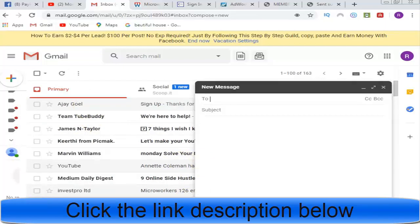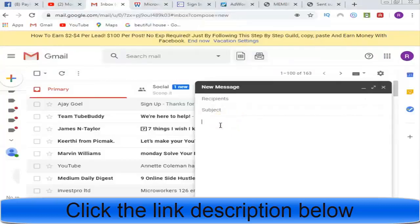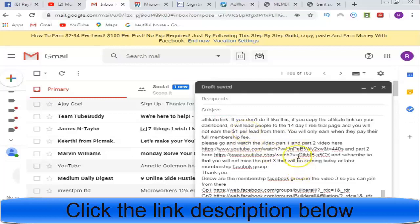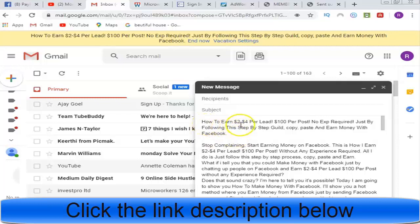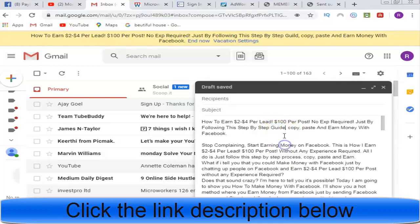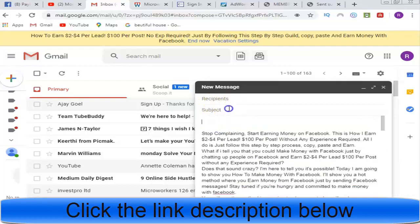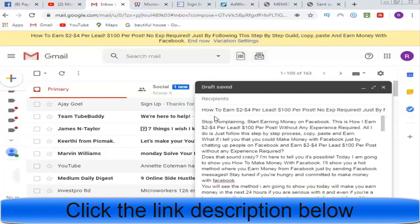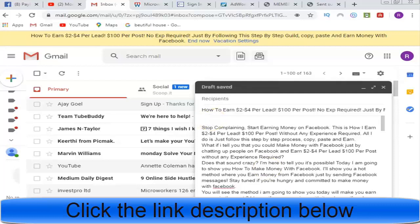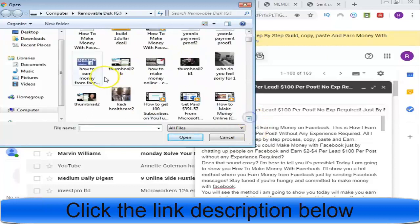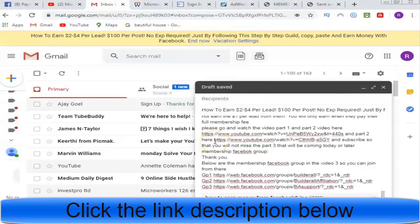To send it, first get the message you're going to send — write out your advert. What I prepared to send is already copied with all my details and links. My subject line is: 'How to earn two to four dollars per lead, $100 per post — no experience required, just follow this step-by-step guide to earn money with Facebook.' I paste that into the subject line, adjust the spacing, and attach my photo or image.